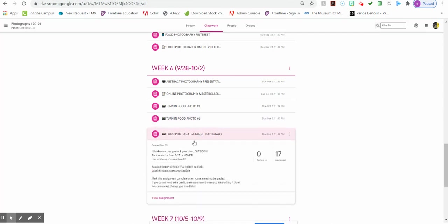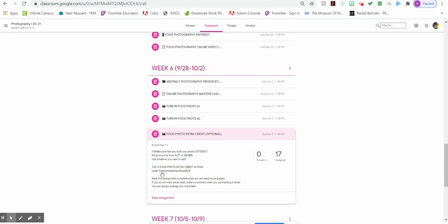There's also a food photo extra credit. Again, it has to be a different food. You can do as many as you want. It would be labeled as first name, last name, food, extra credit one. First name, last name, food, extra credit two, and so on. Mark the assignment as complete when you're ready to be graded.